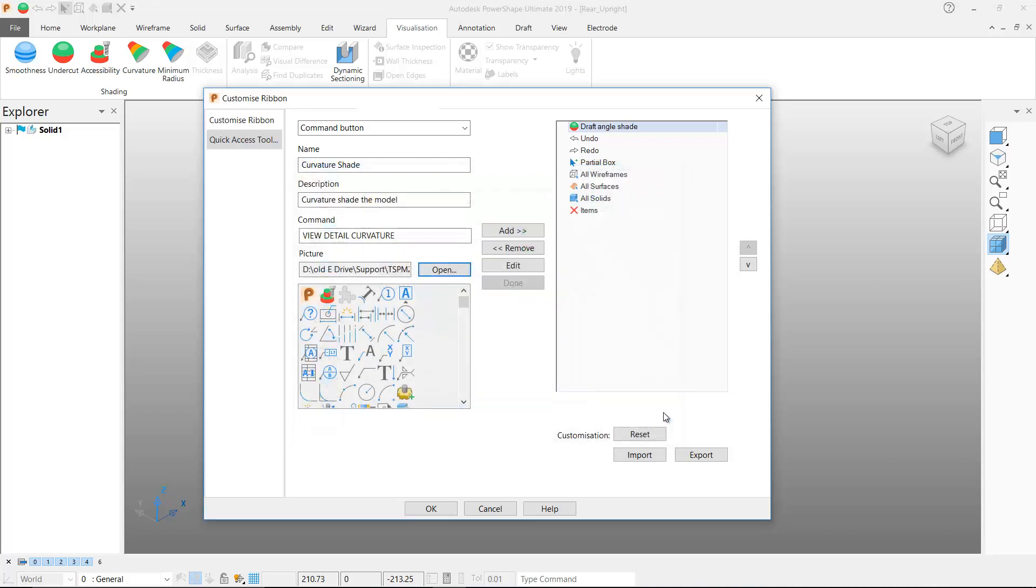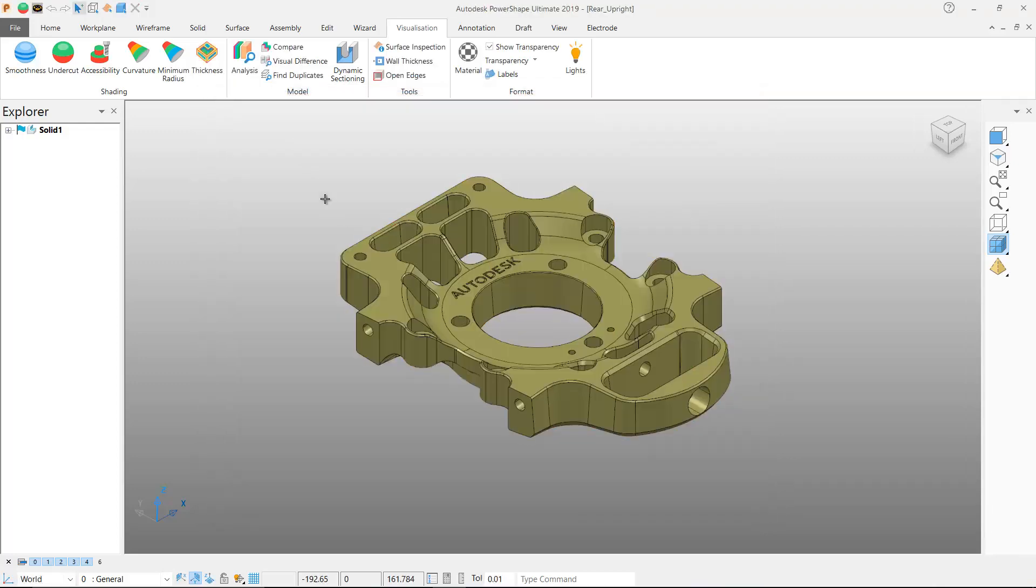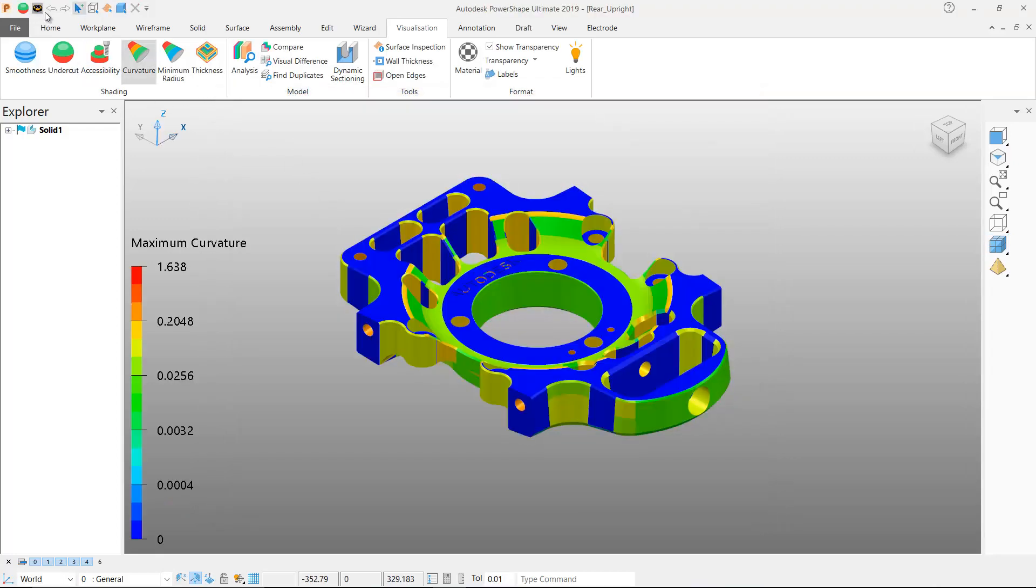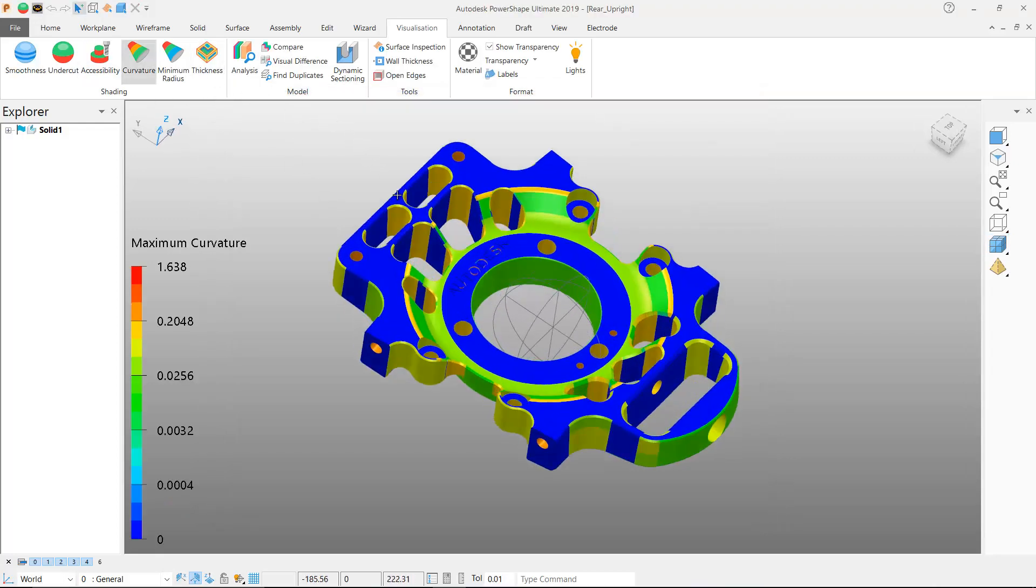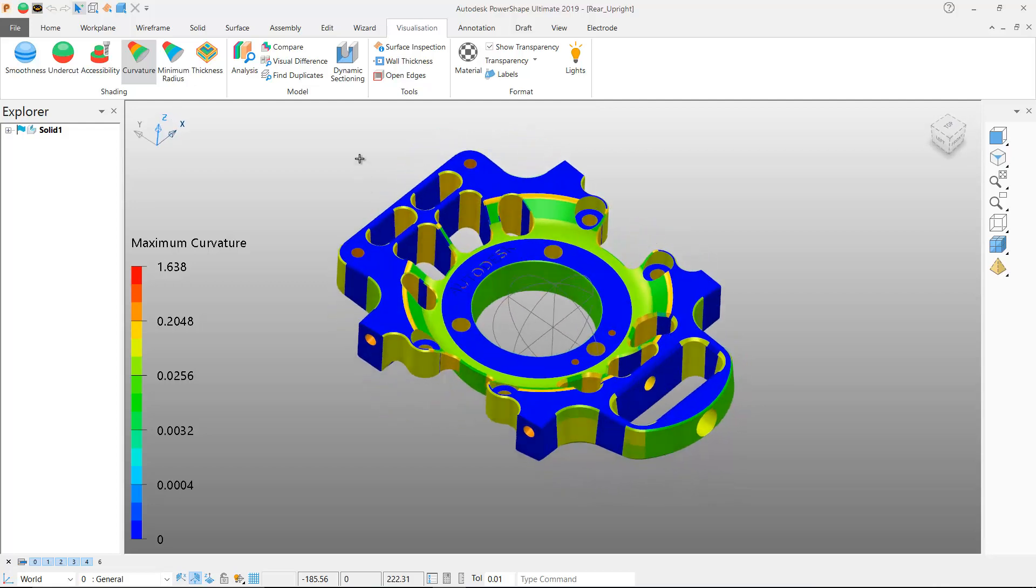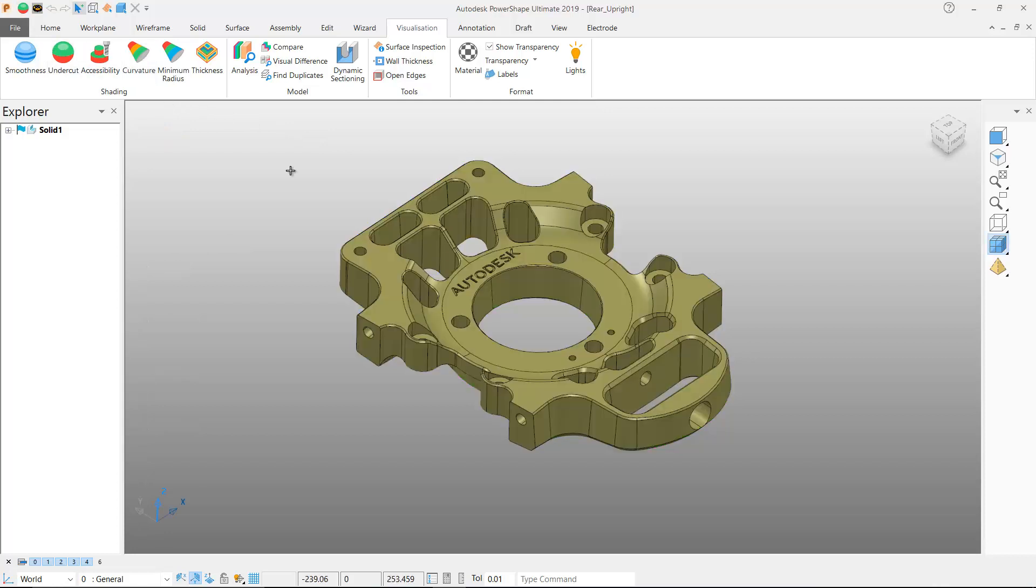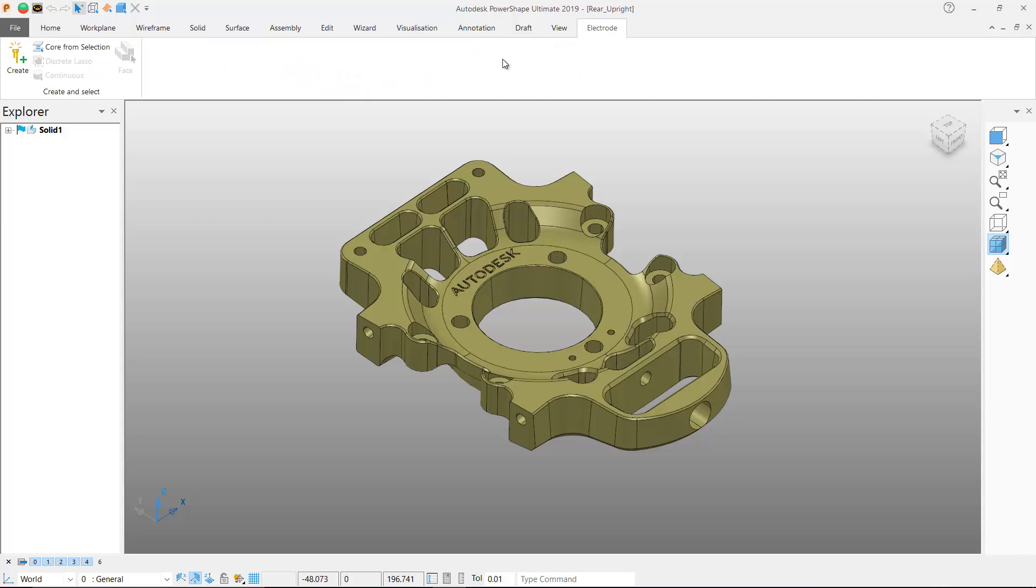This new functionality can also be used to add macro and command buttons to custom ribbon menus. I've got a custom ribbon menu labelled electrode and this menu is already populated with some functions that I commonly use for electrode design.